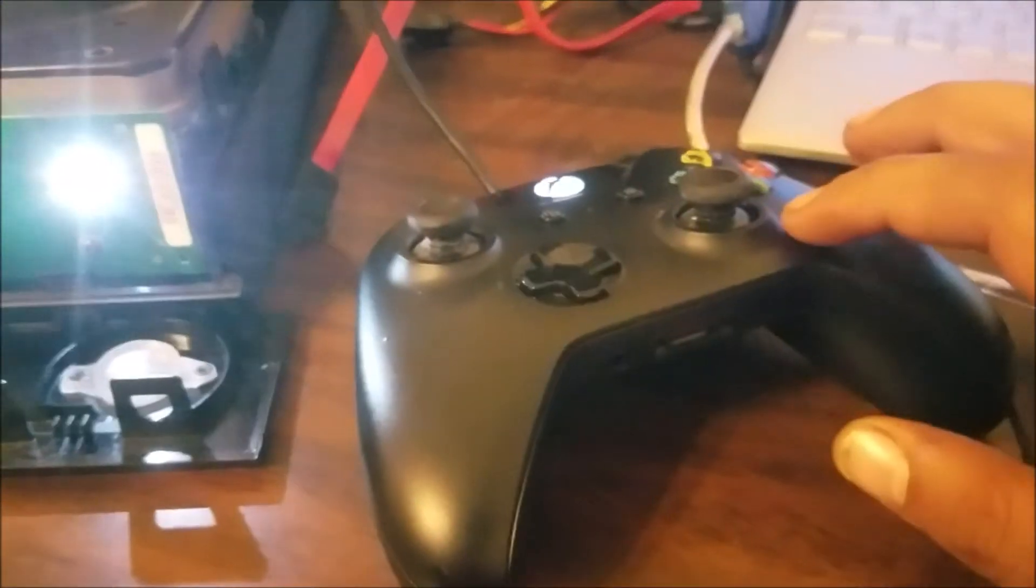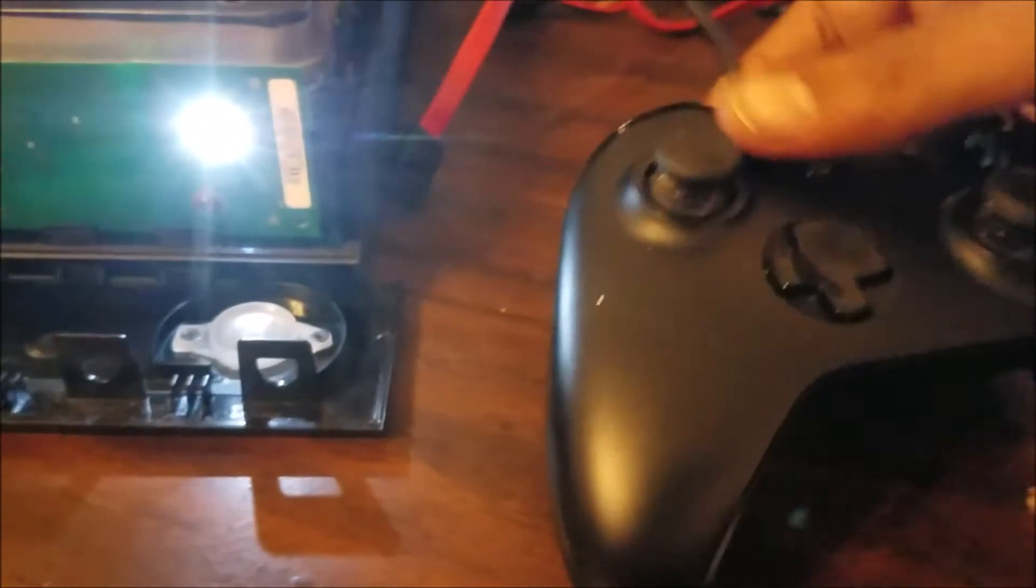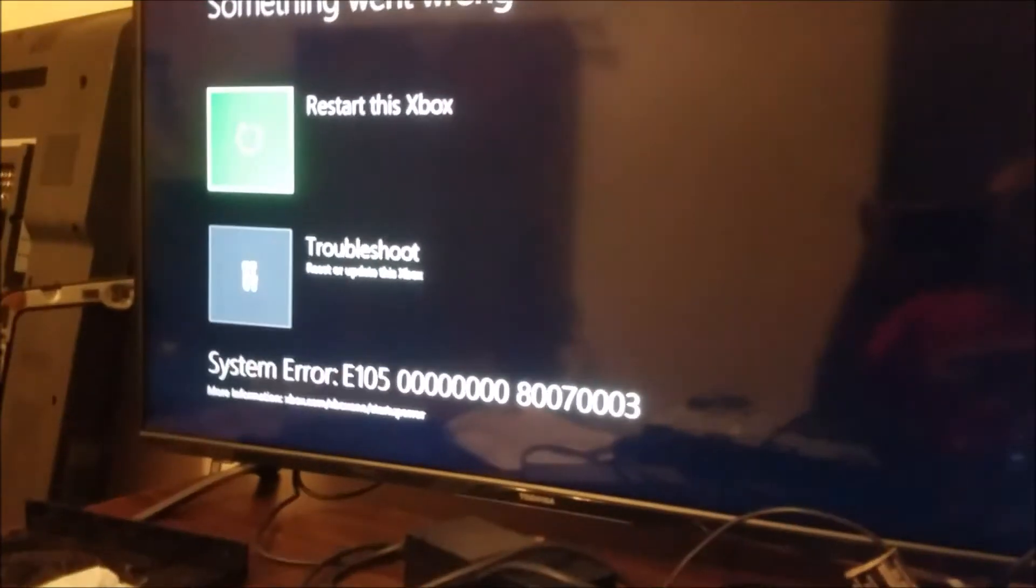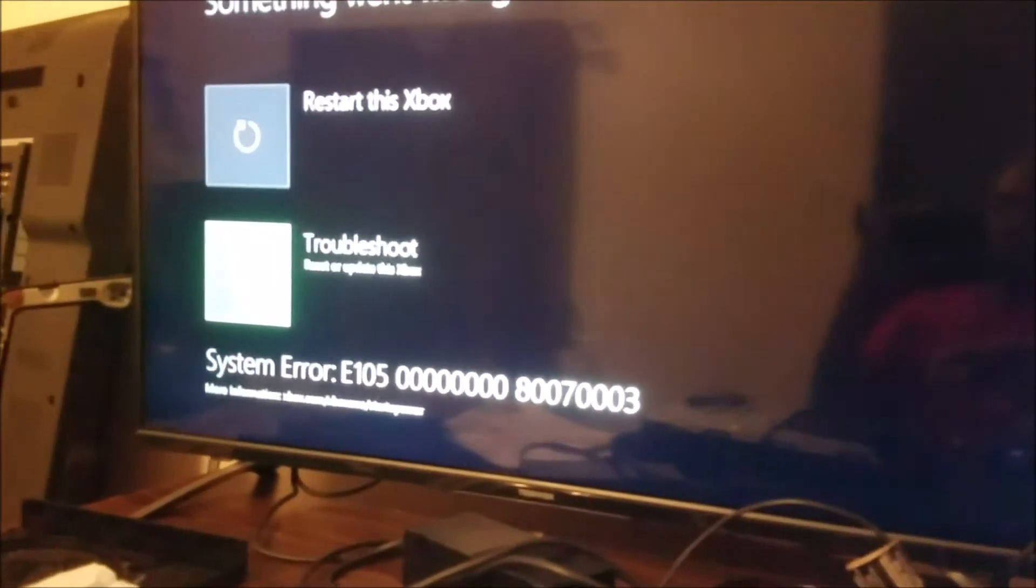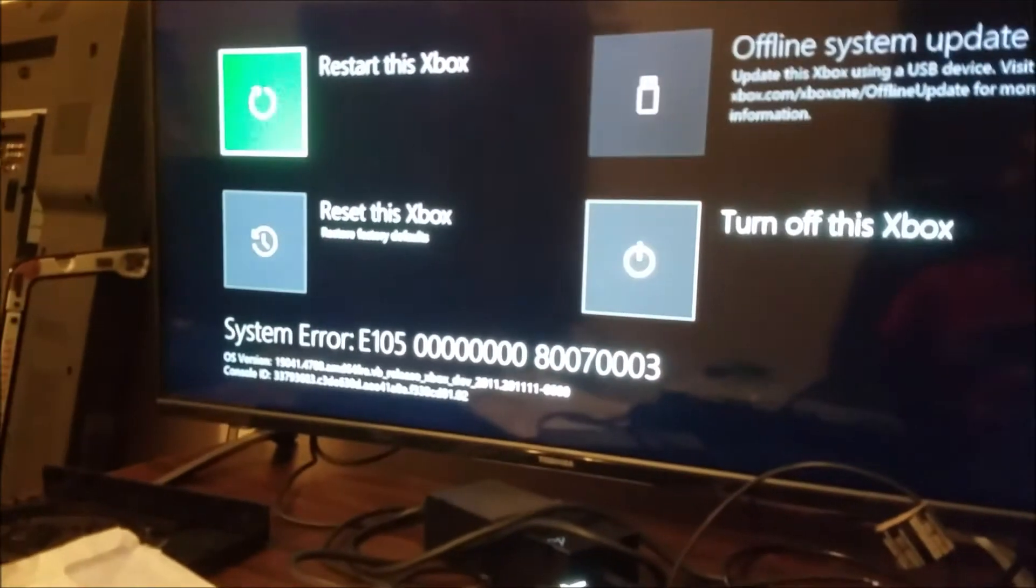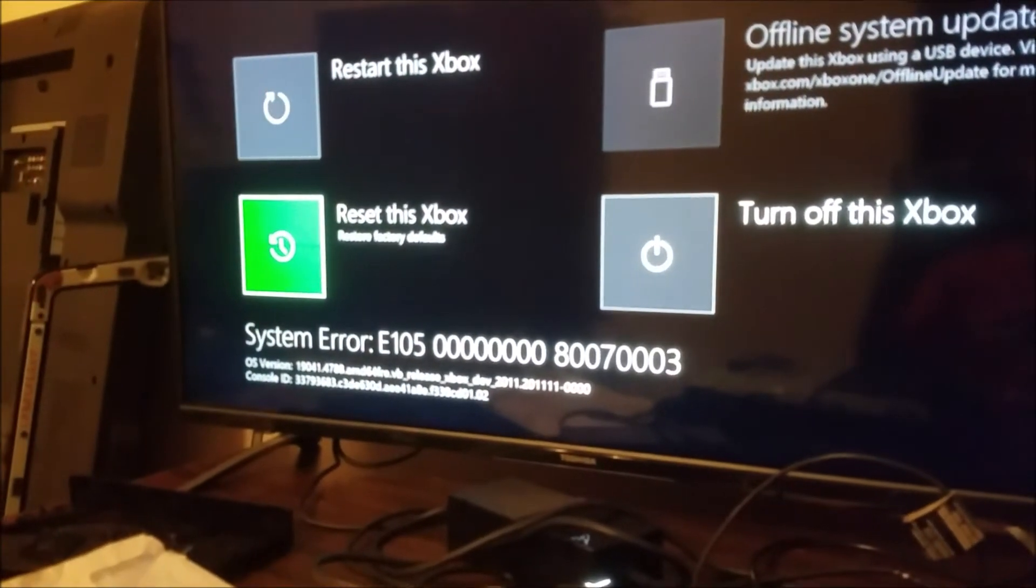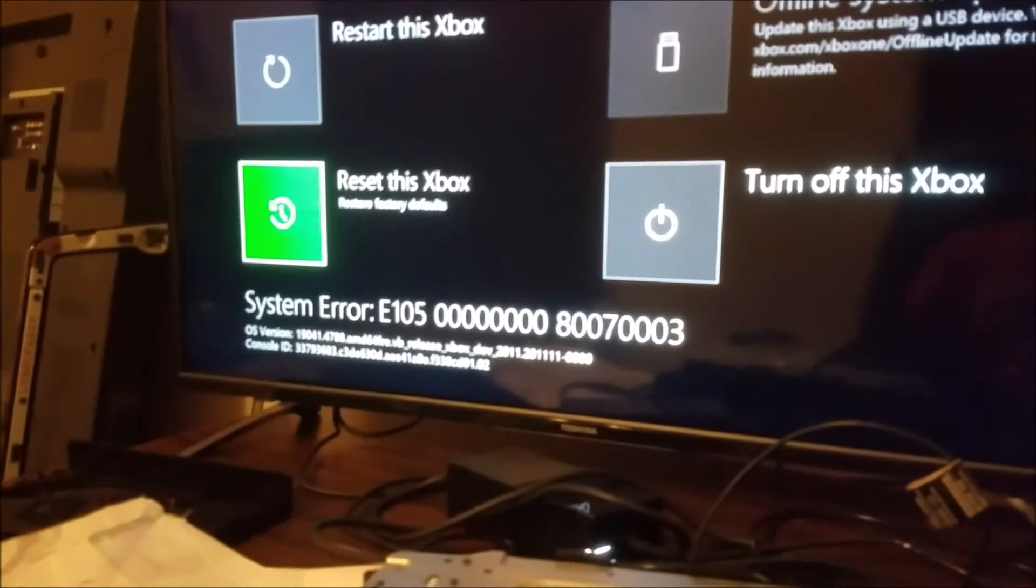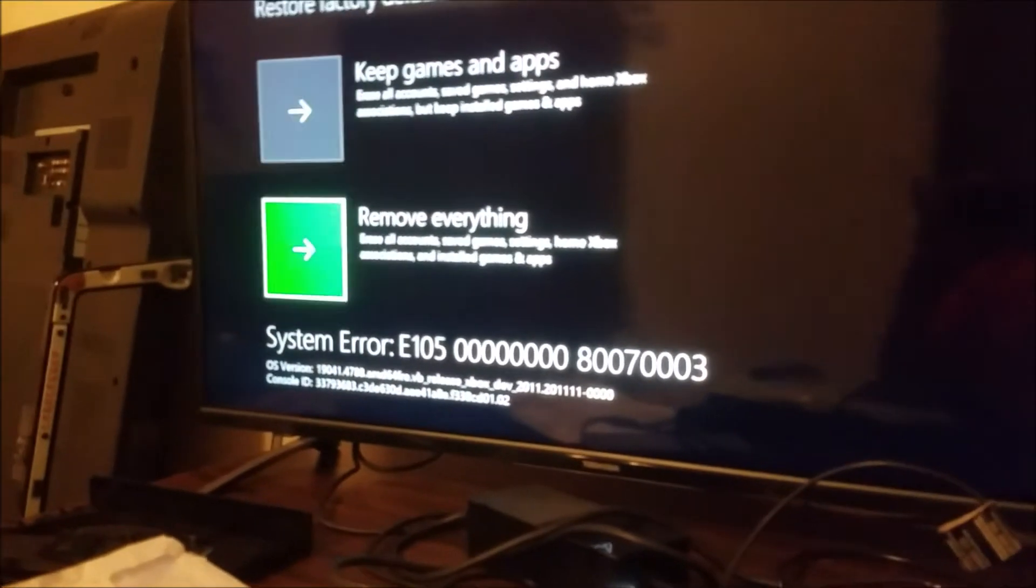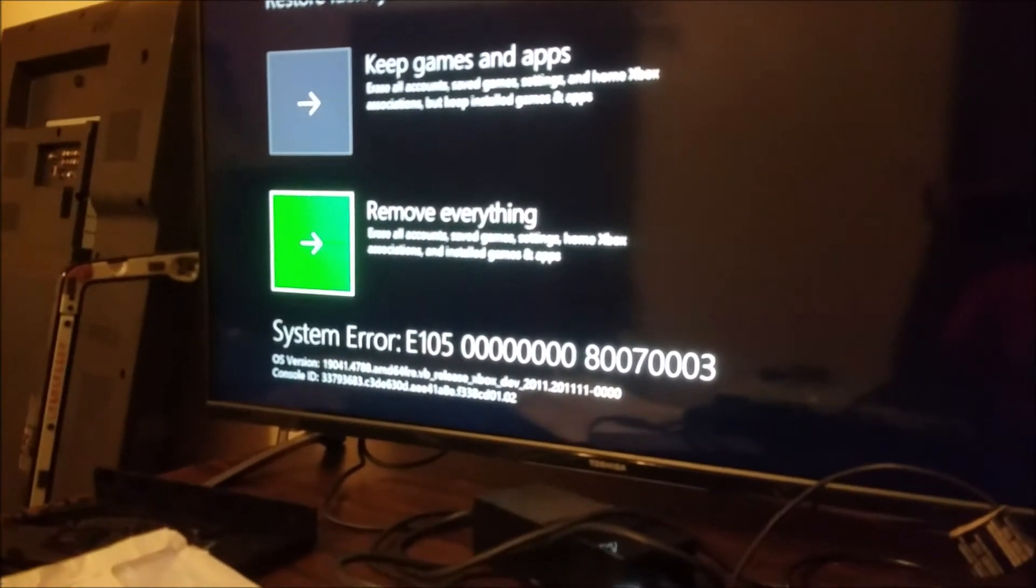Yeah, connect your controller, and so this is the screen you're going to see. Go to this option and go to reset this one here, and we go to remove everything.